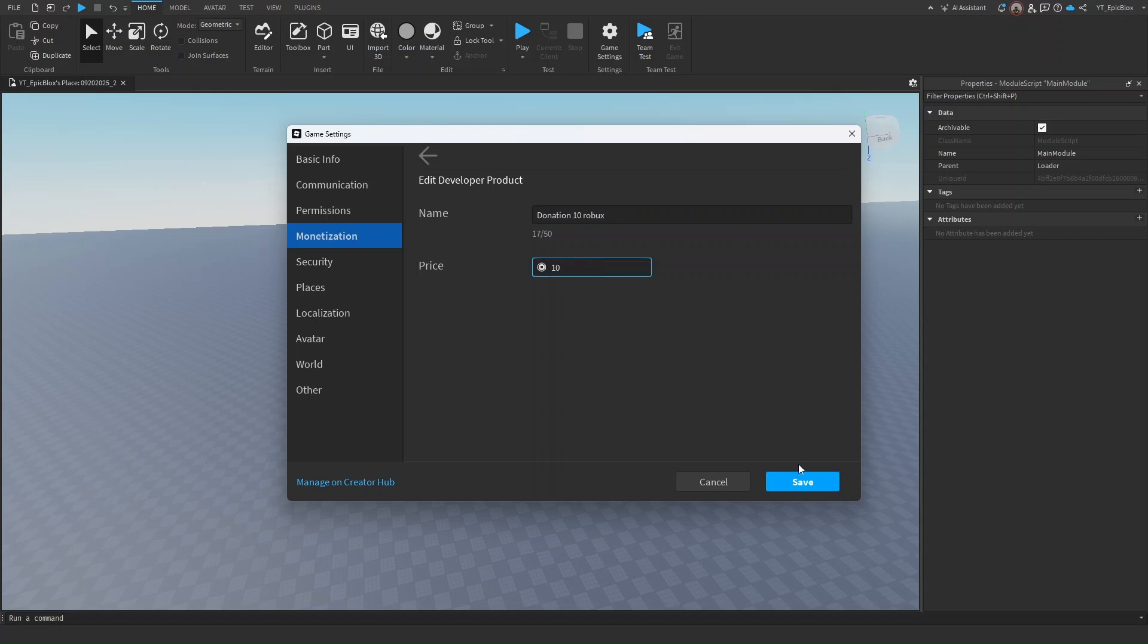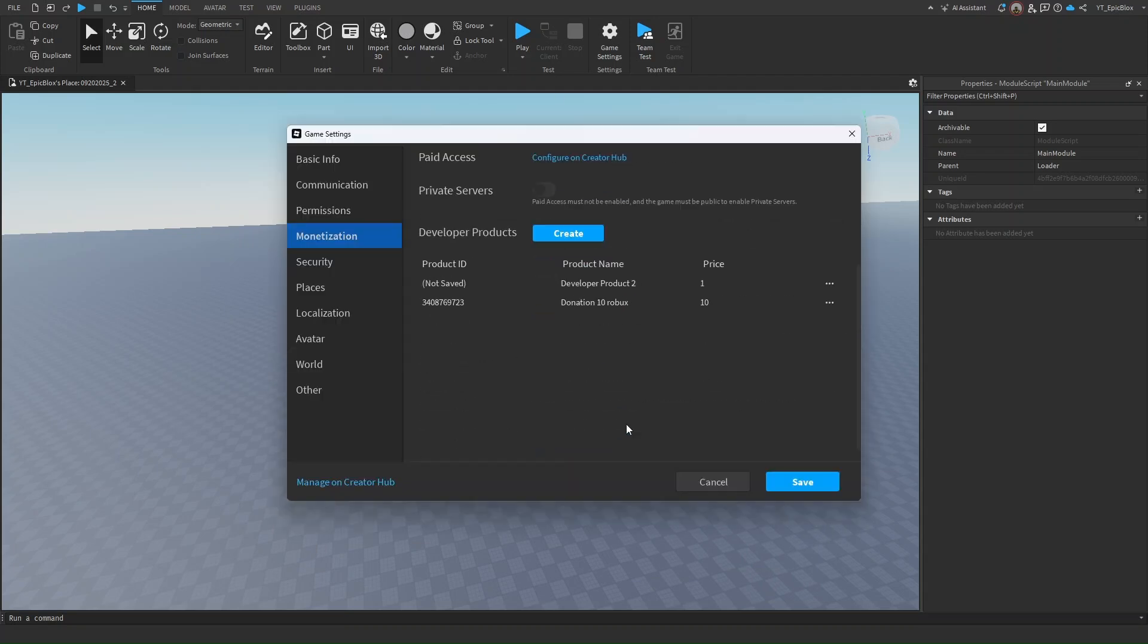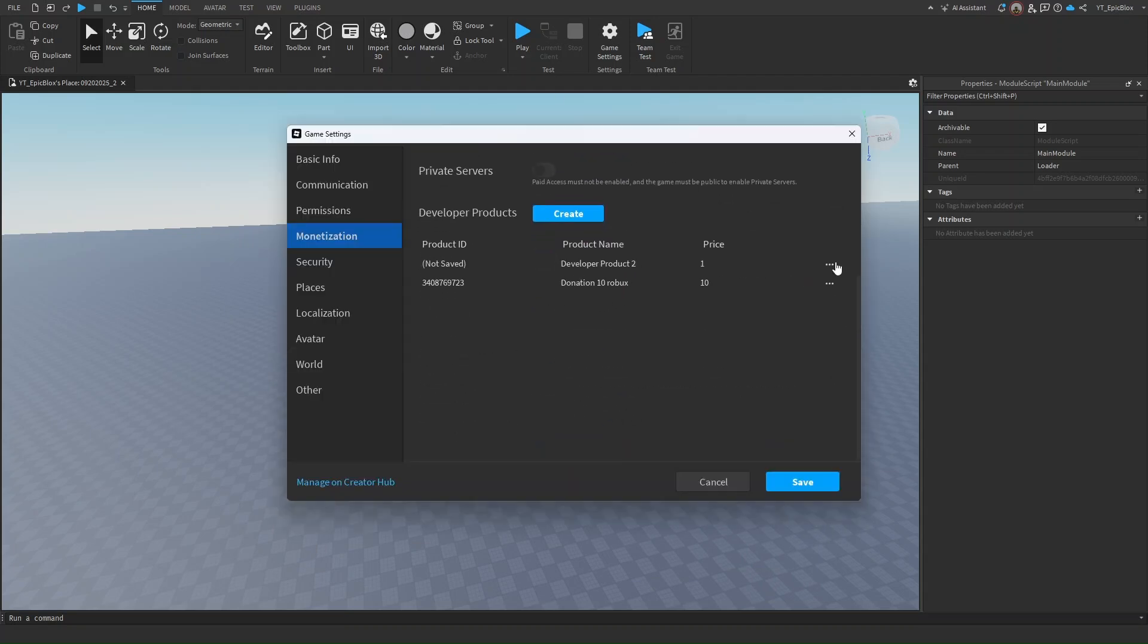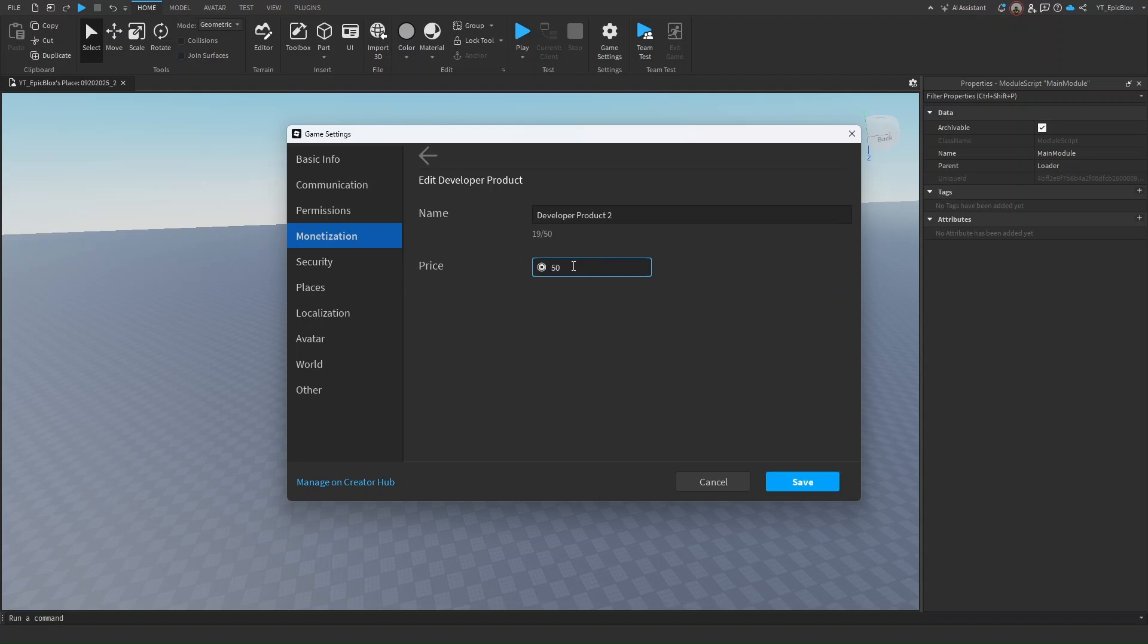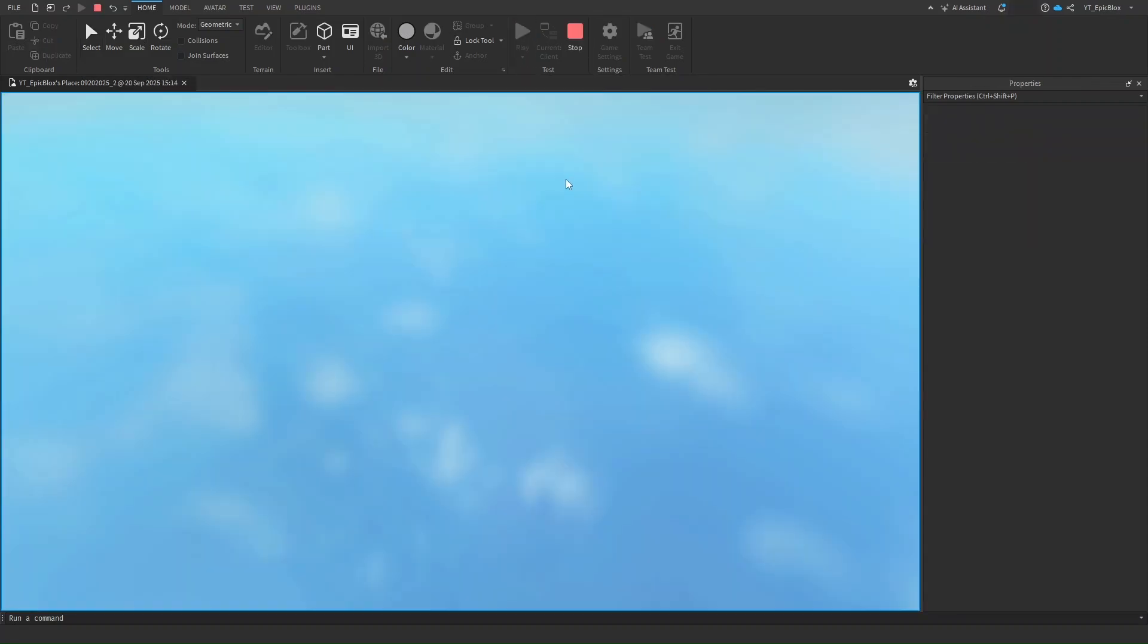I'll add another one. It's going to be 50 Robux. I'm just going to name it two. Now I'm going to click on play.